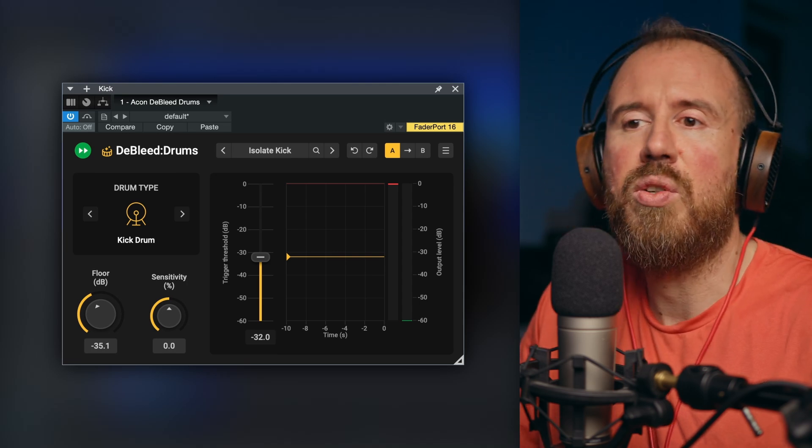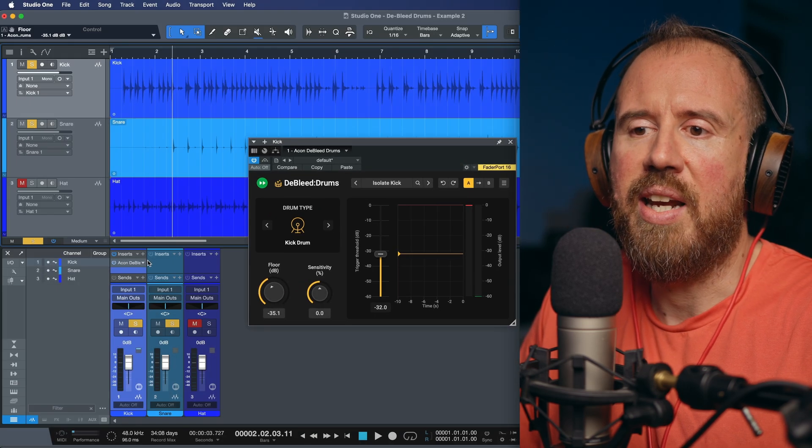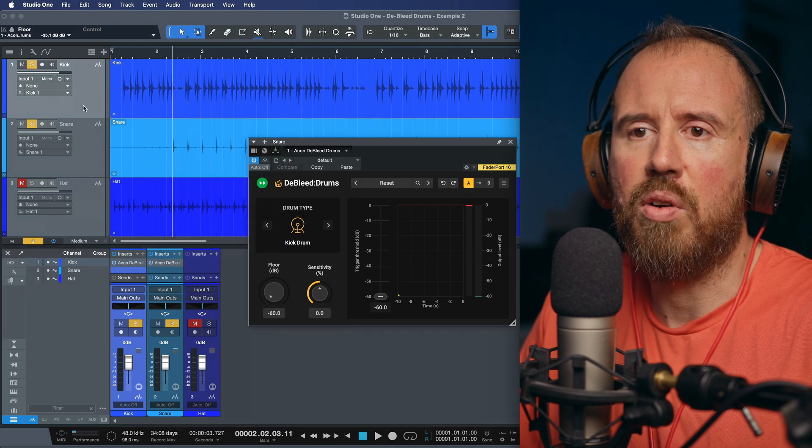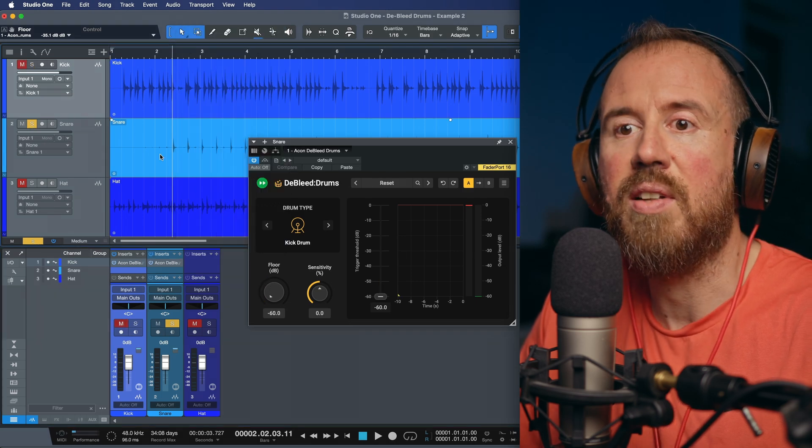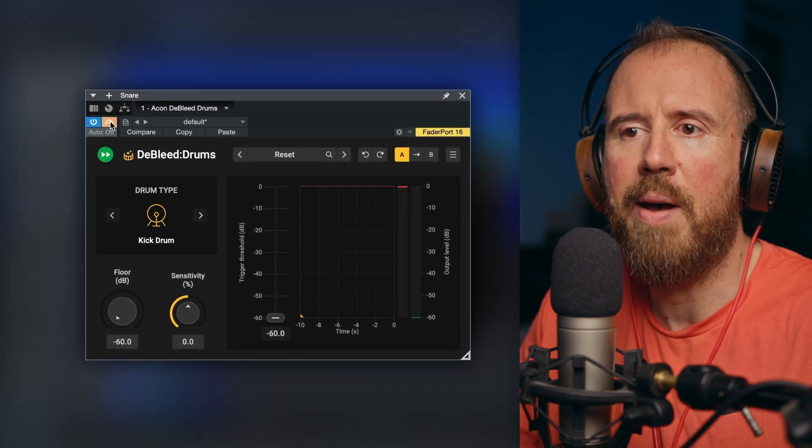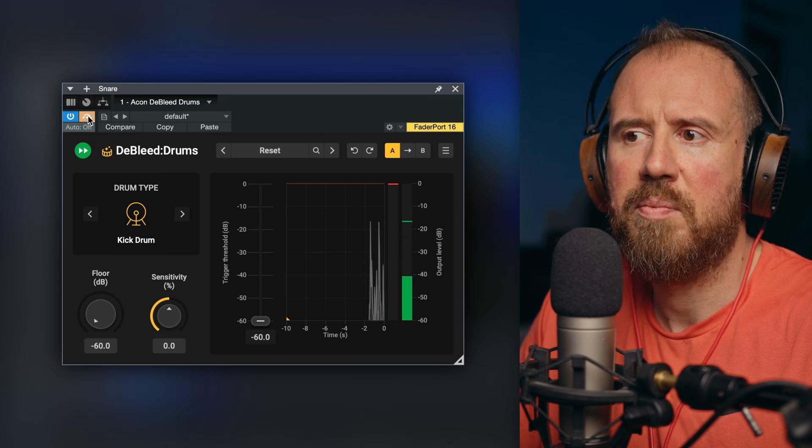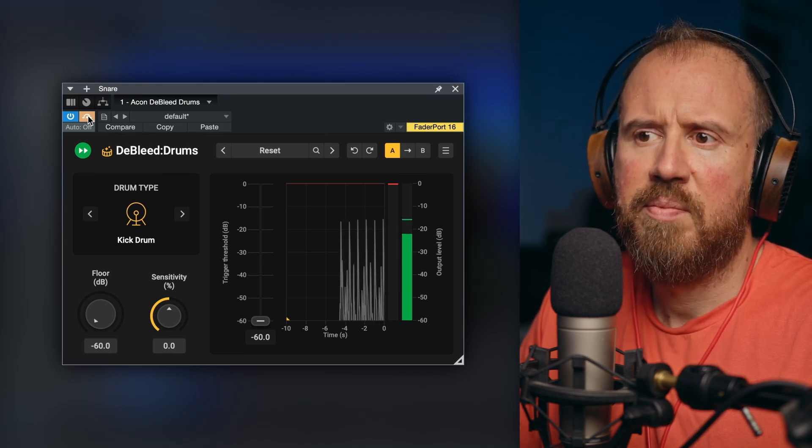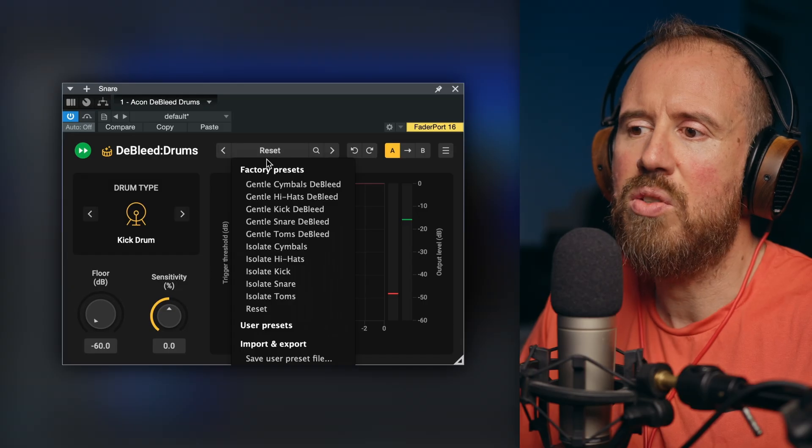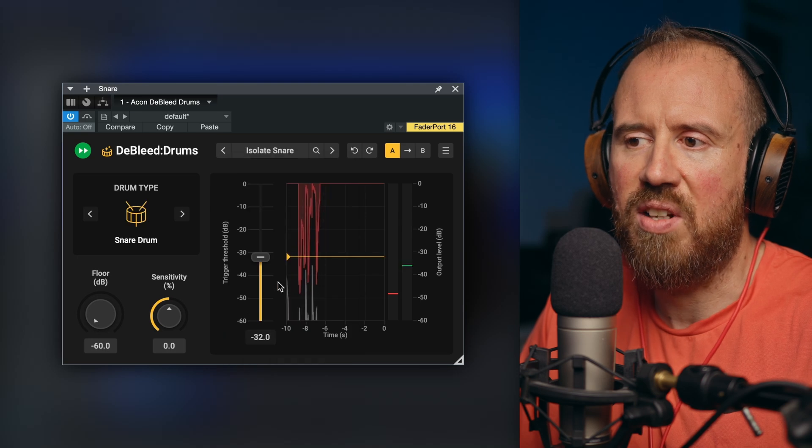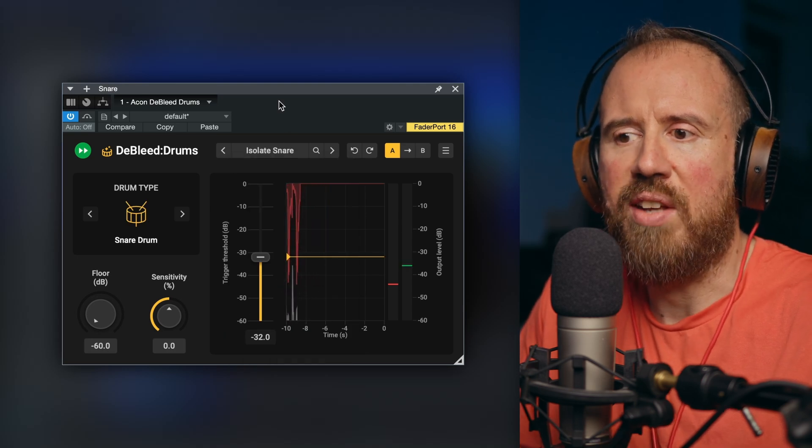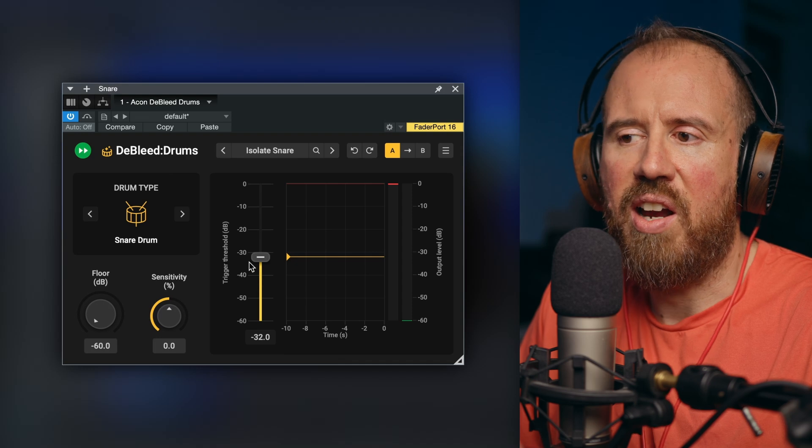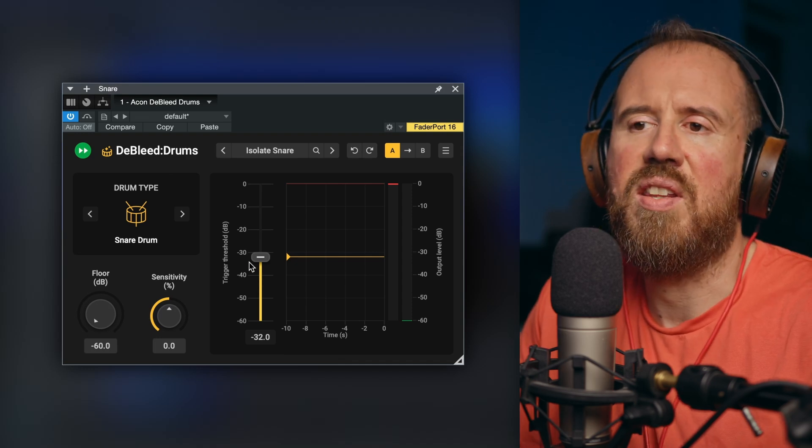For example, let's move on to a snare track example. And in this case, we're going to load an instance of D-bleed drums over here. Let's isolate this snare. Let's take a listen. And this is going to be in bypass. And now let's go ahead and choose our snare preset. Now with this, we could choose the option to isolate snare. And this will be really aggressive. Our floor is at minus 60 and our actual threshold is set. And take a listen to this.